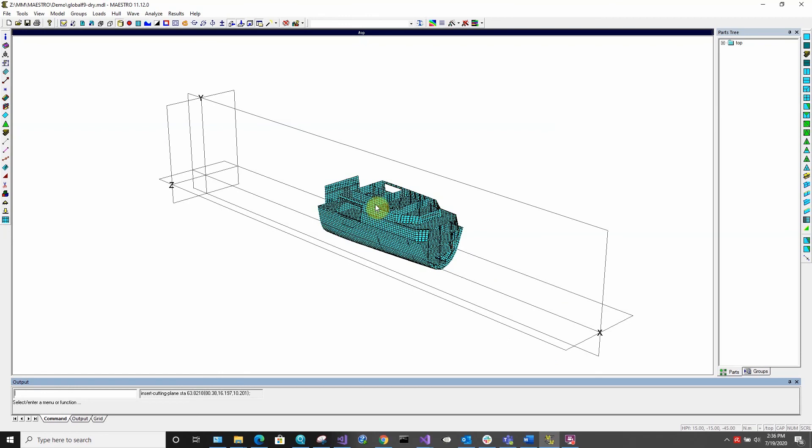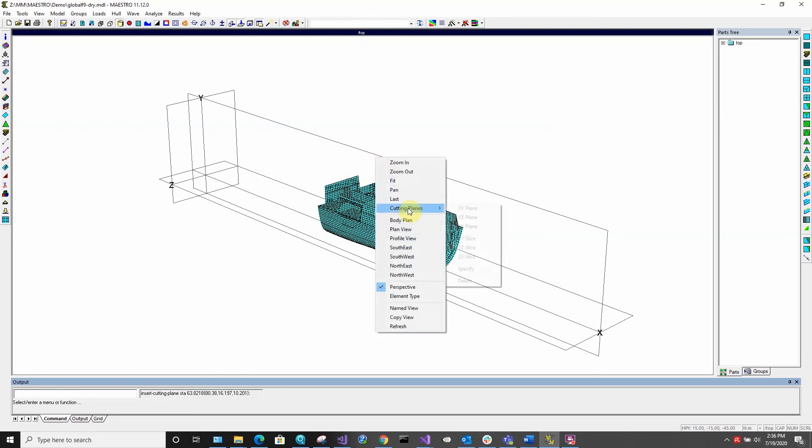If you wish to delete all cutting planes, right click, select cutting planes and delete.